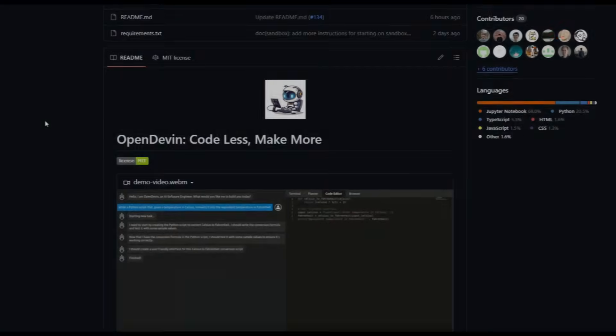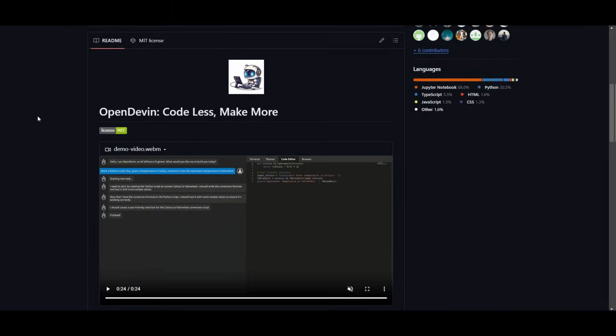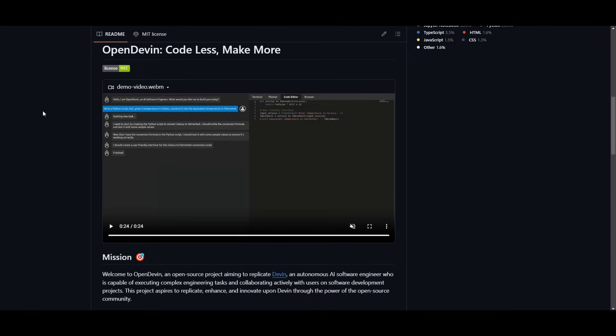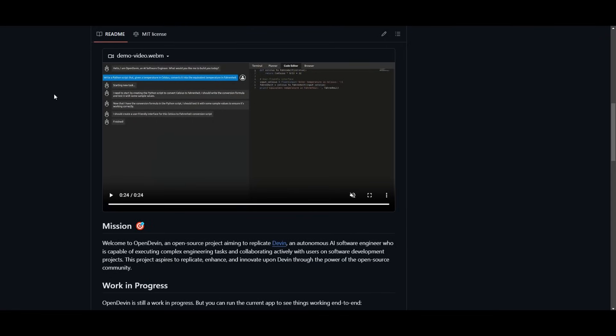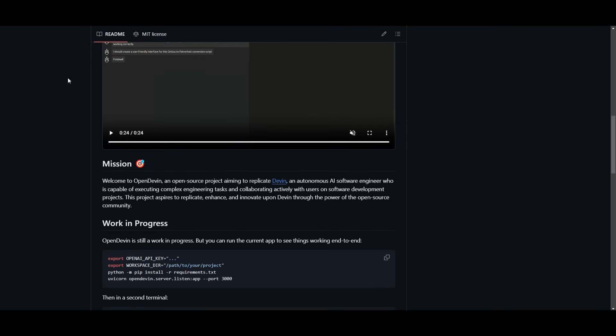After the release of Devon, which is the first AI software engineer that is outperforming many frameworks on completing human tasks, there have been many other new frameworks trying to replicate the same performance or even surpass it.